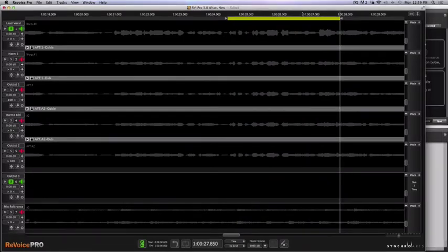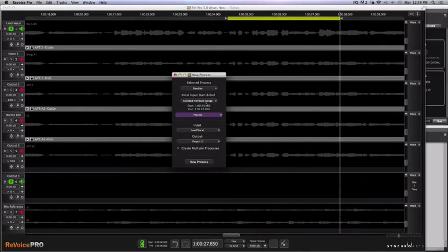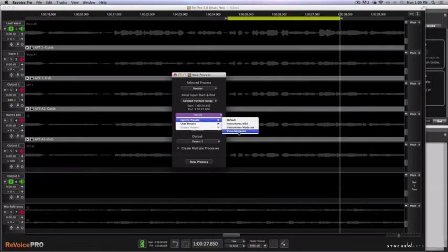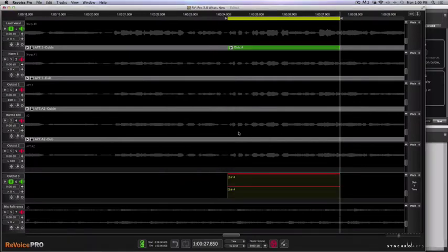Now I'm going to click the B key again. You'll notice that it came up as selected audio — if I would have created the process first, it would have defaulted to selected playback range. So I'm going to go ahead with these settings again. The preset I'm going to apply here is set to vocal moderate. I'm going to click new process and close that window.